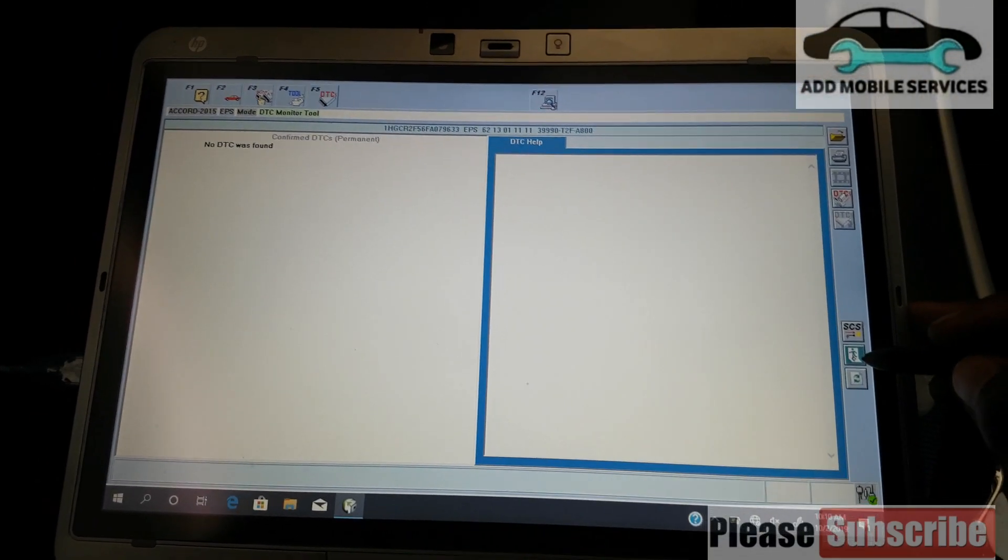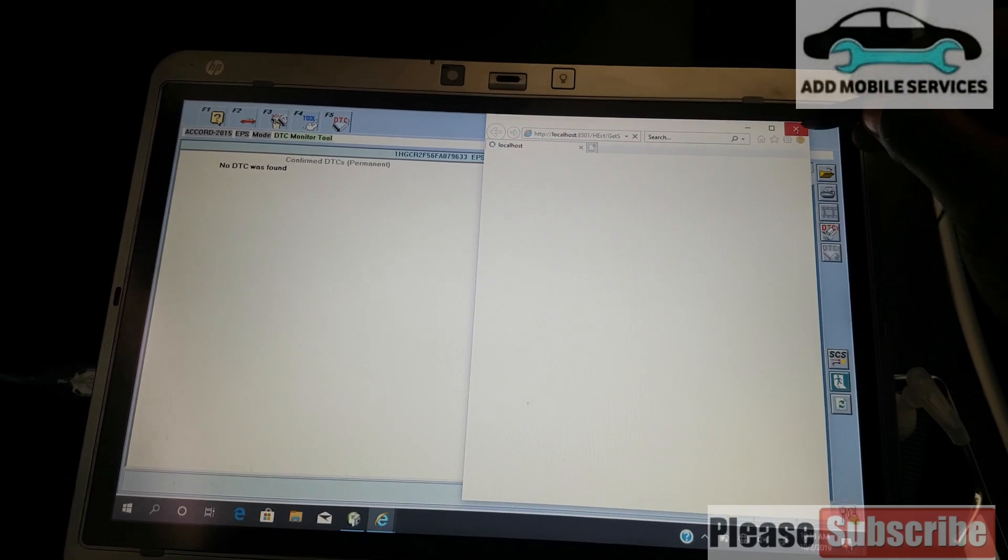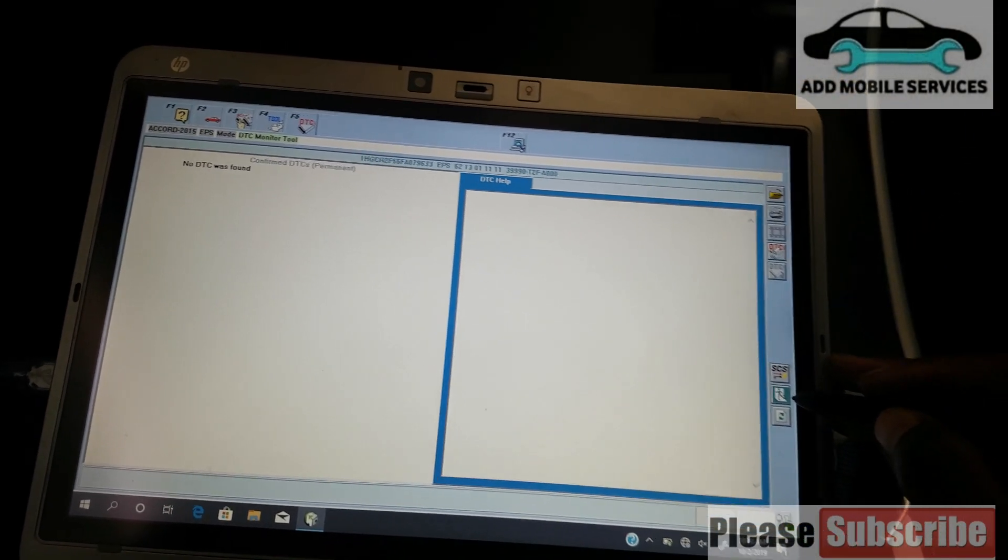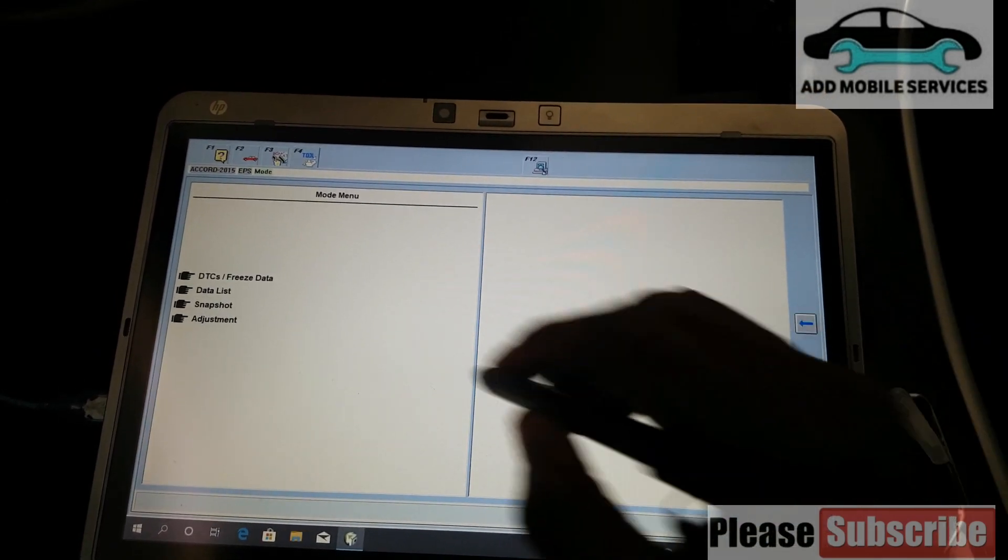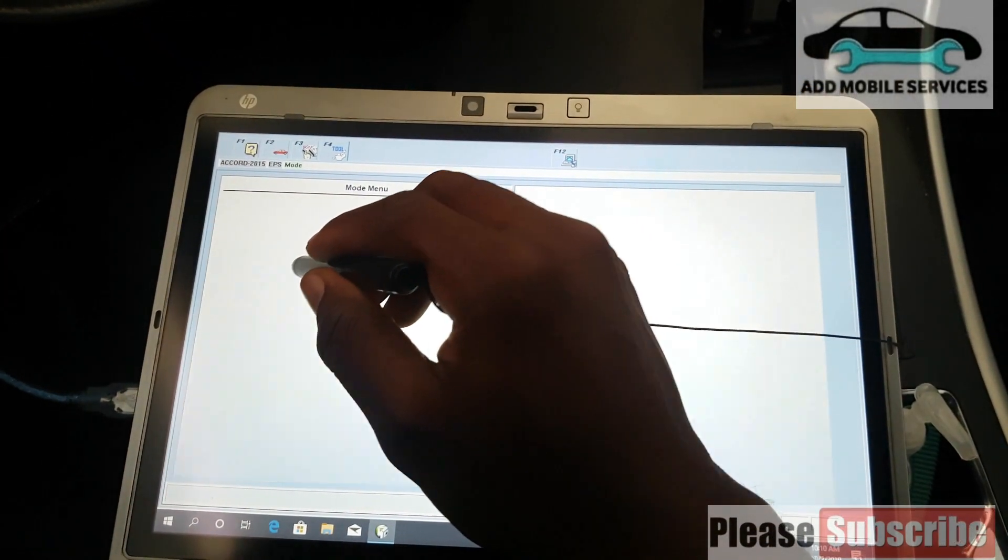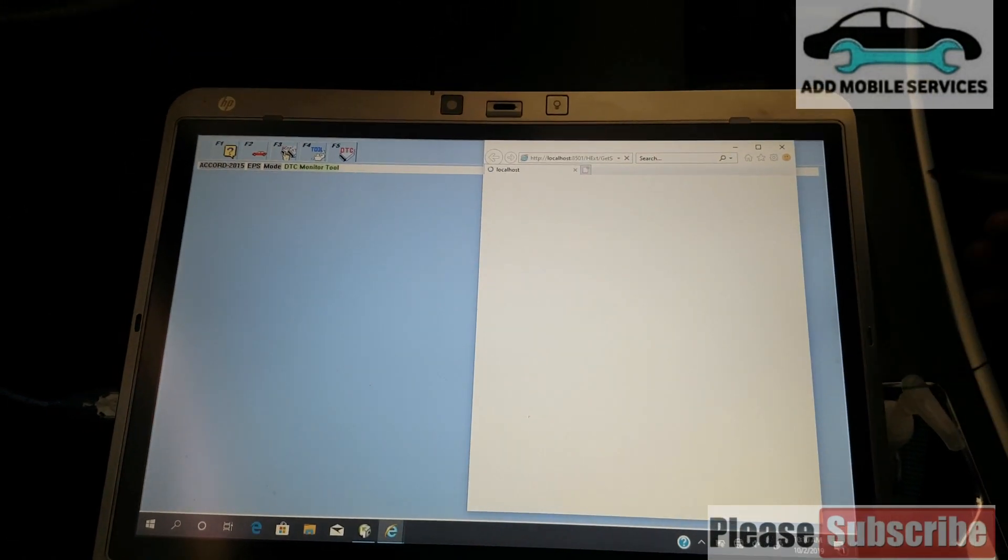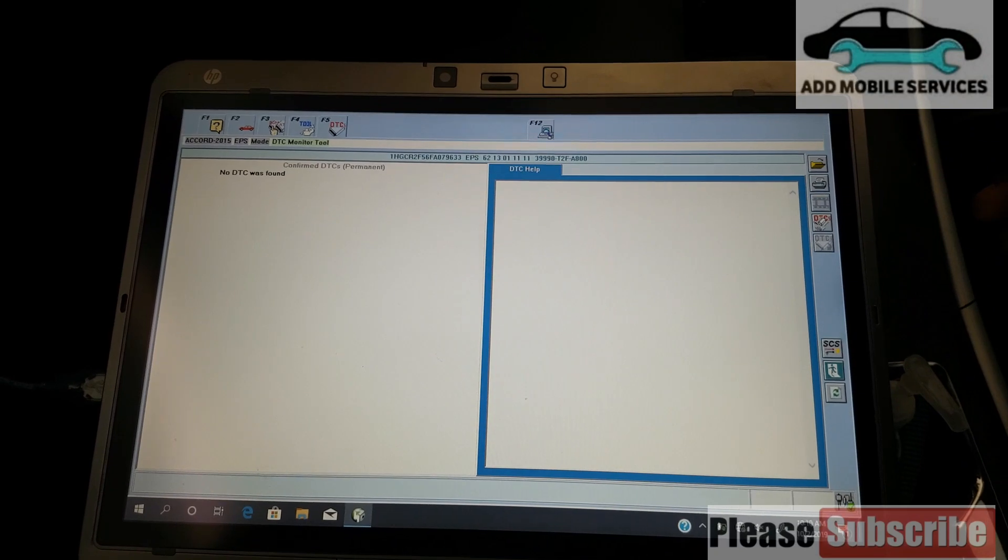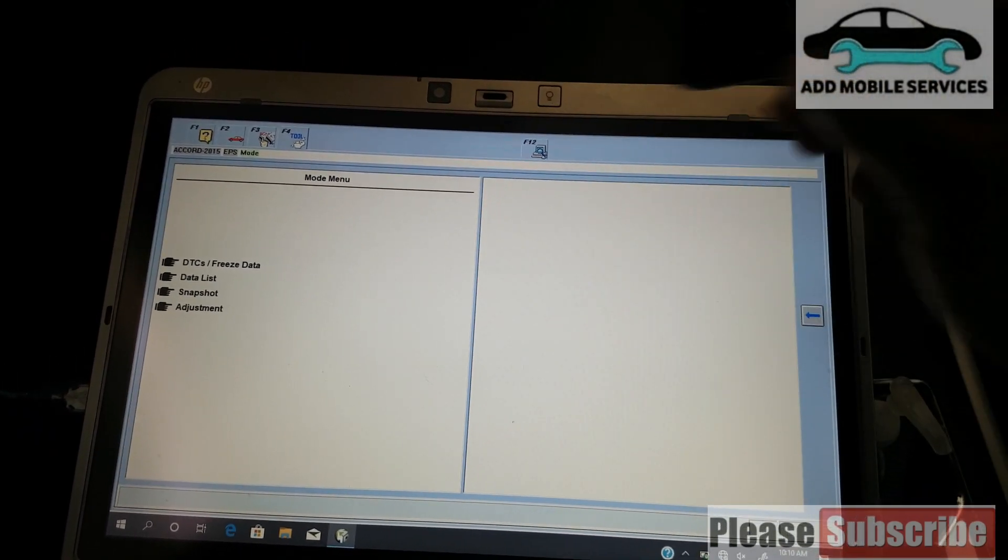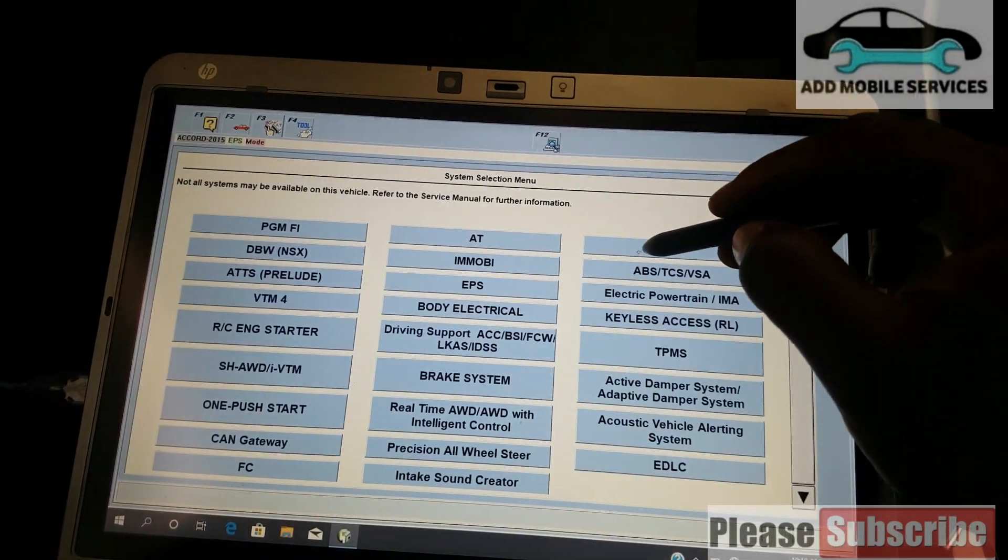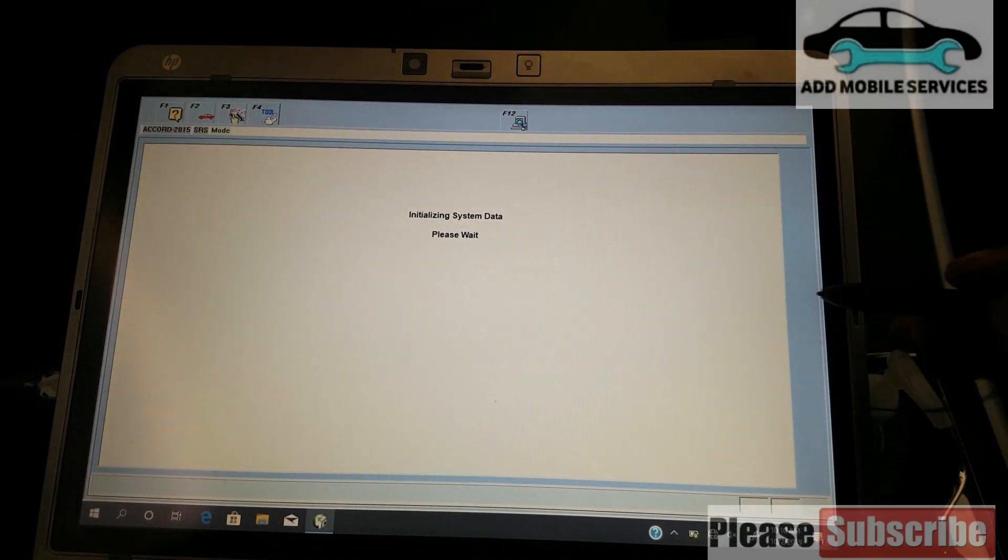I'll go back and refresh it. Let me see. Okay, so now there's no fault code in it. I'll go back and go to the airbag service to check.